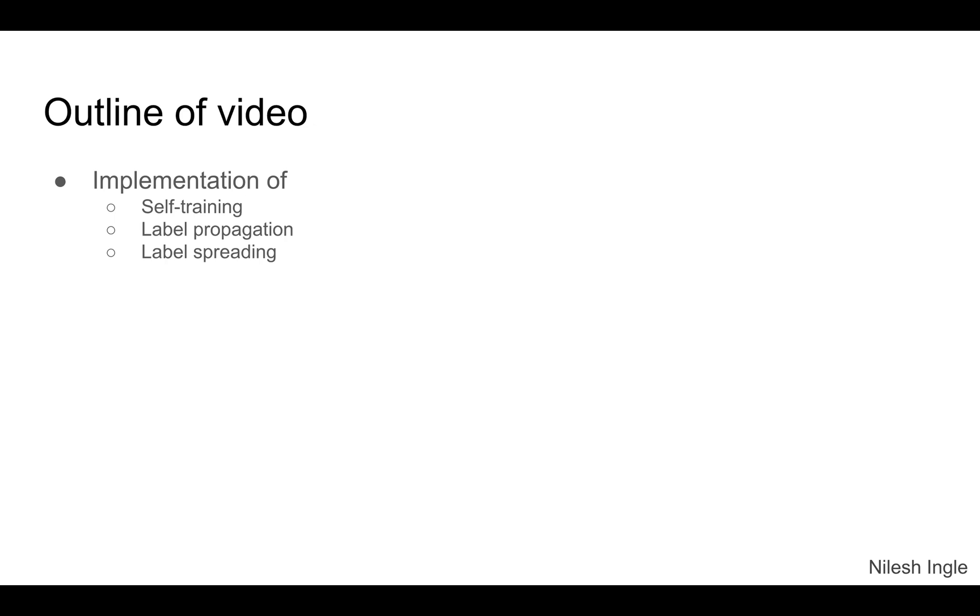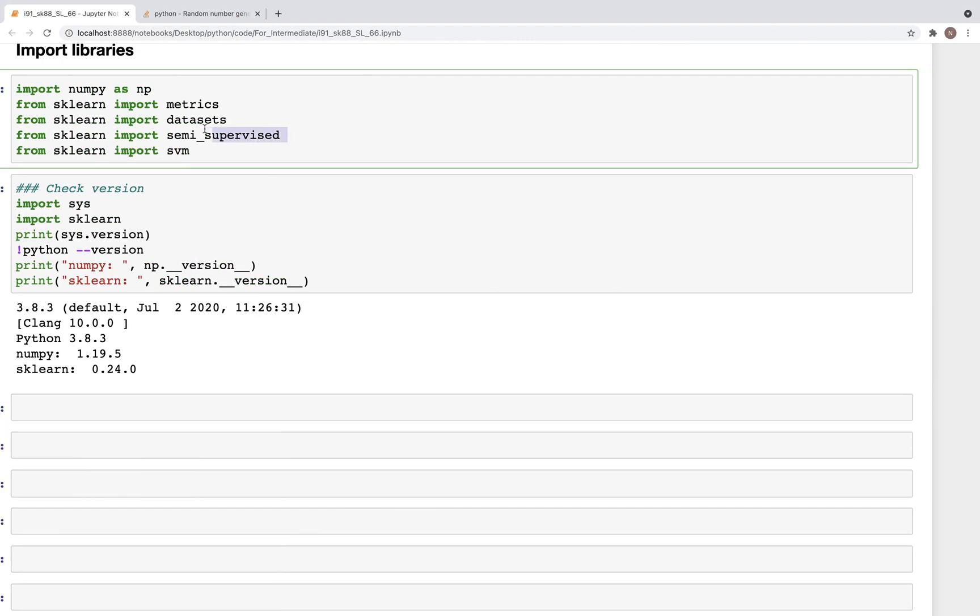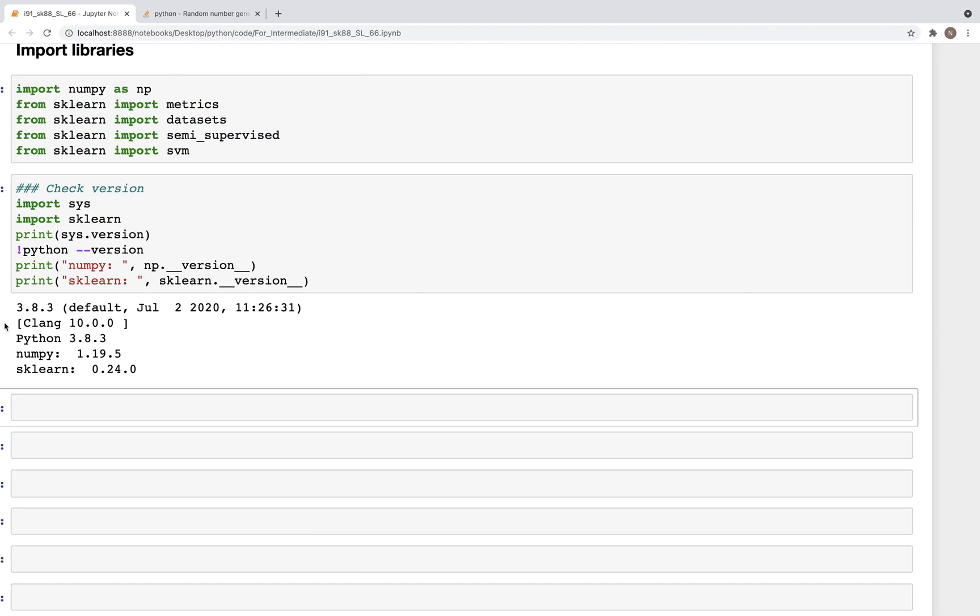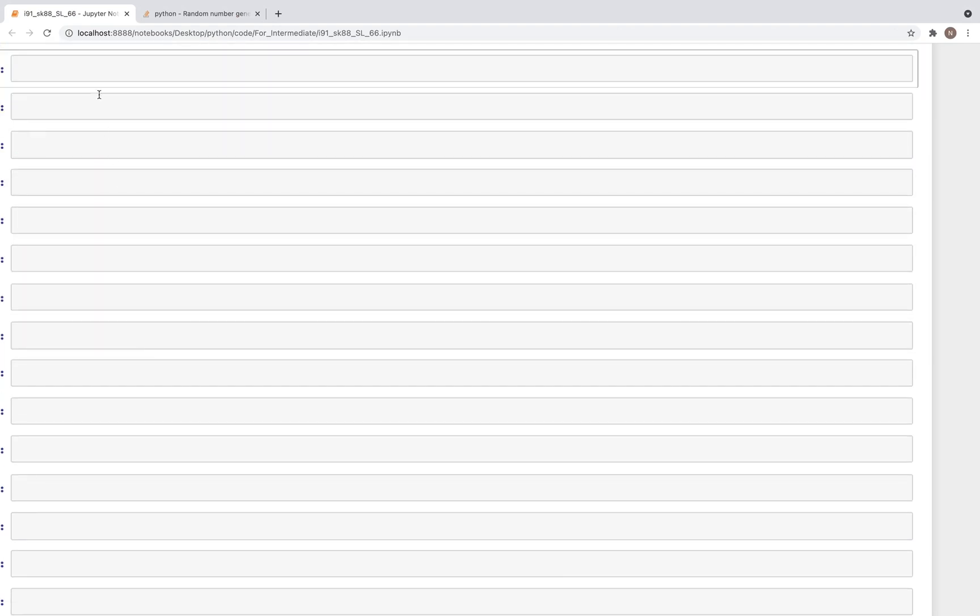Here I've imported these libraries including the semi_supervised, and these are the versions that I'm using. So the dataset that we'll use in this video is the iris dataset, and we'll get that as we start writing this code classifier.